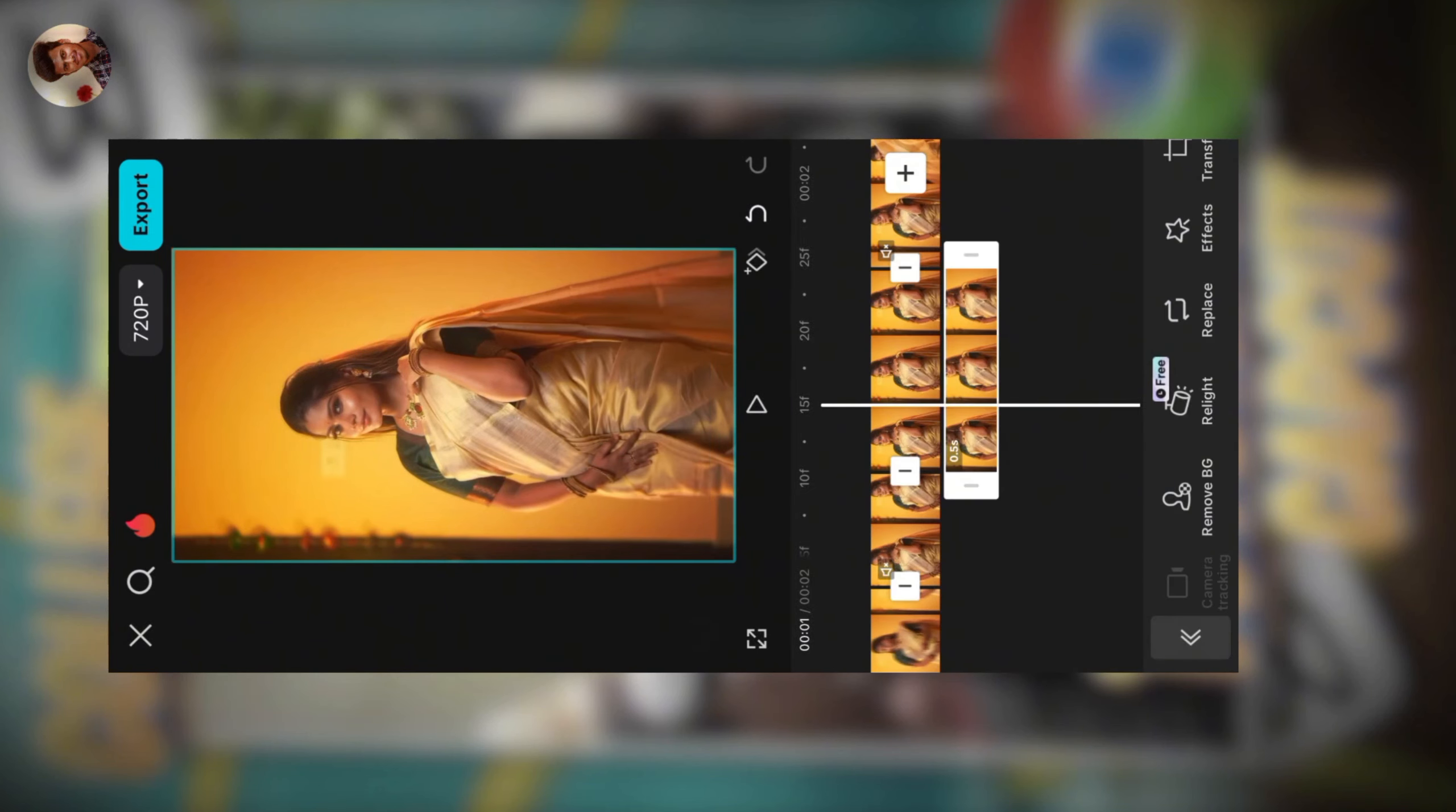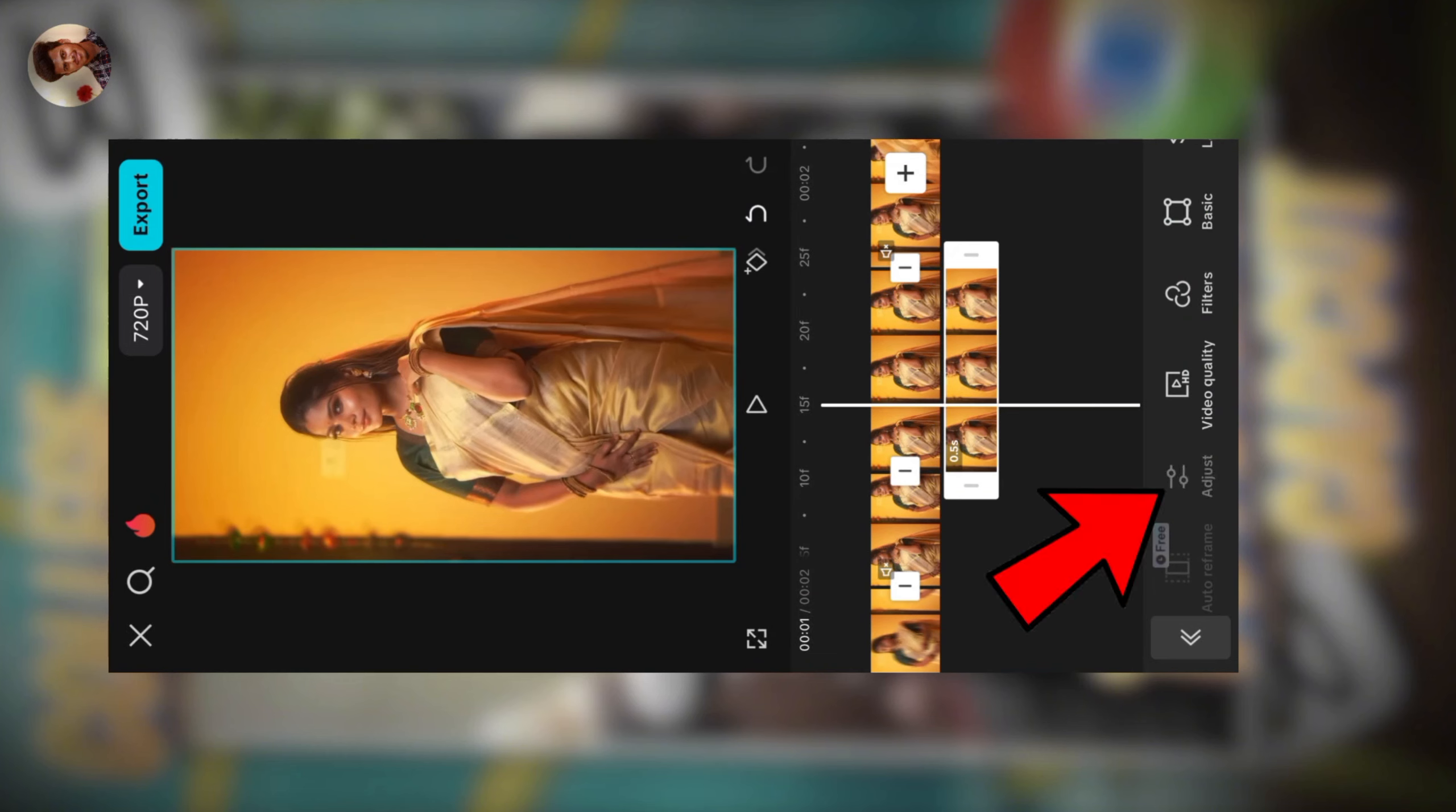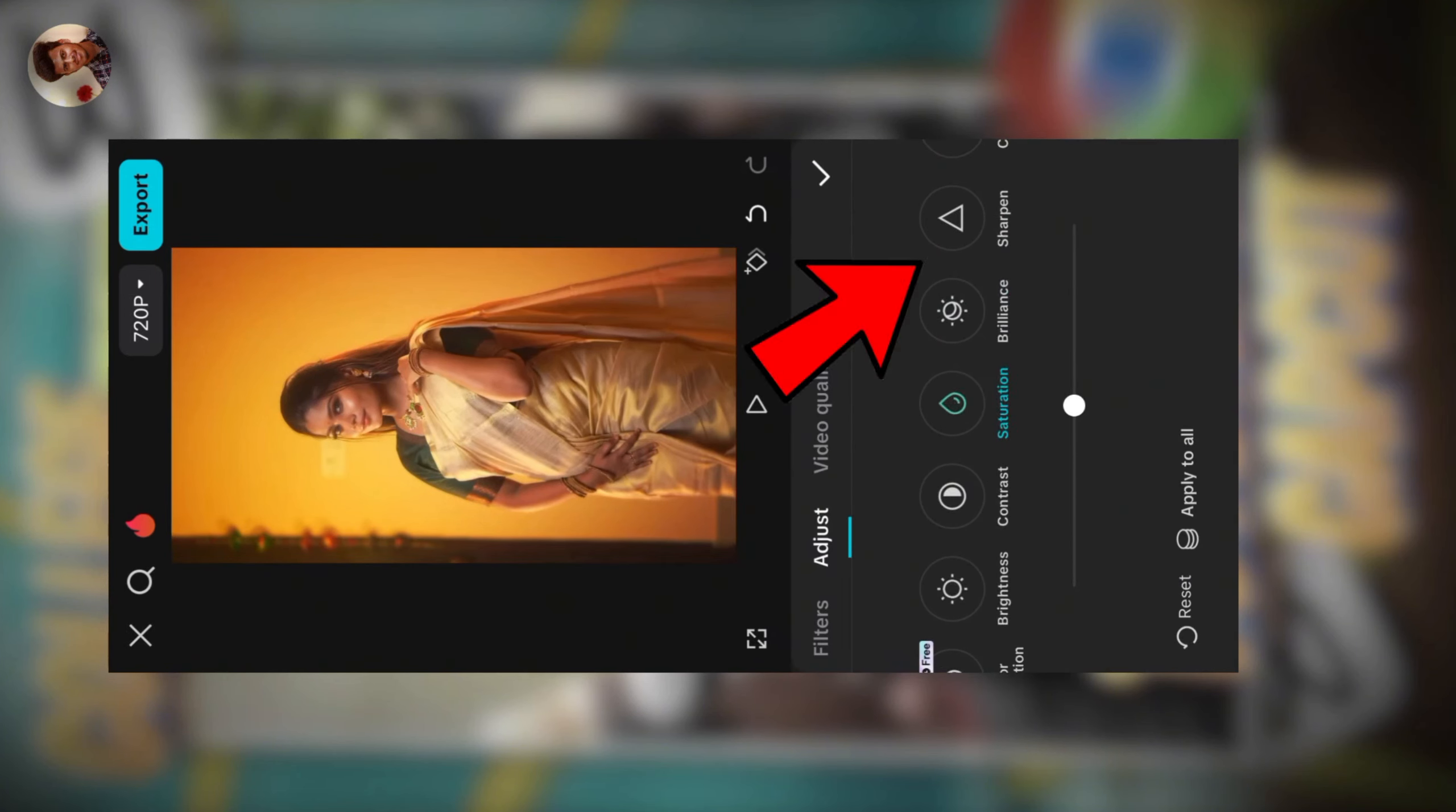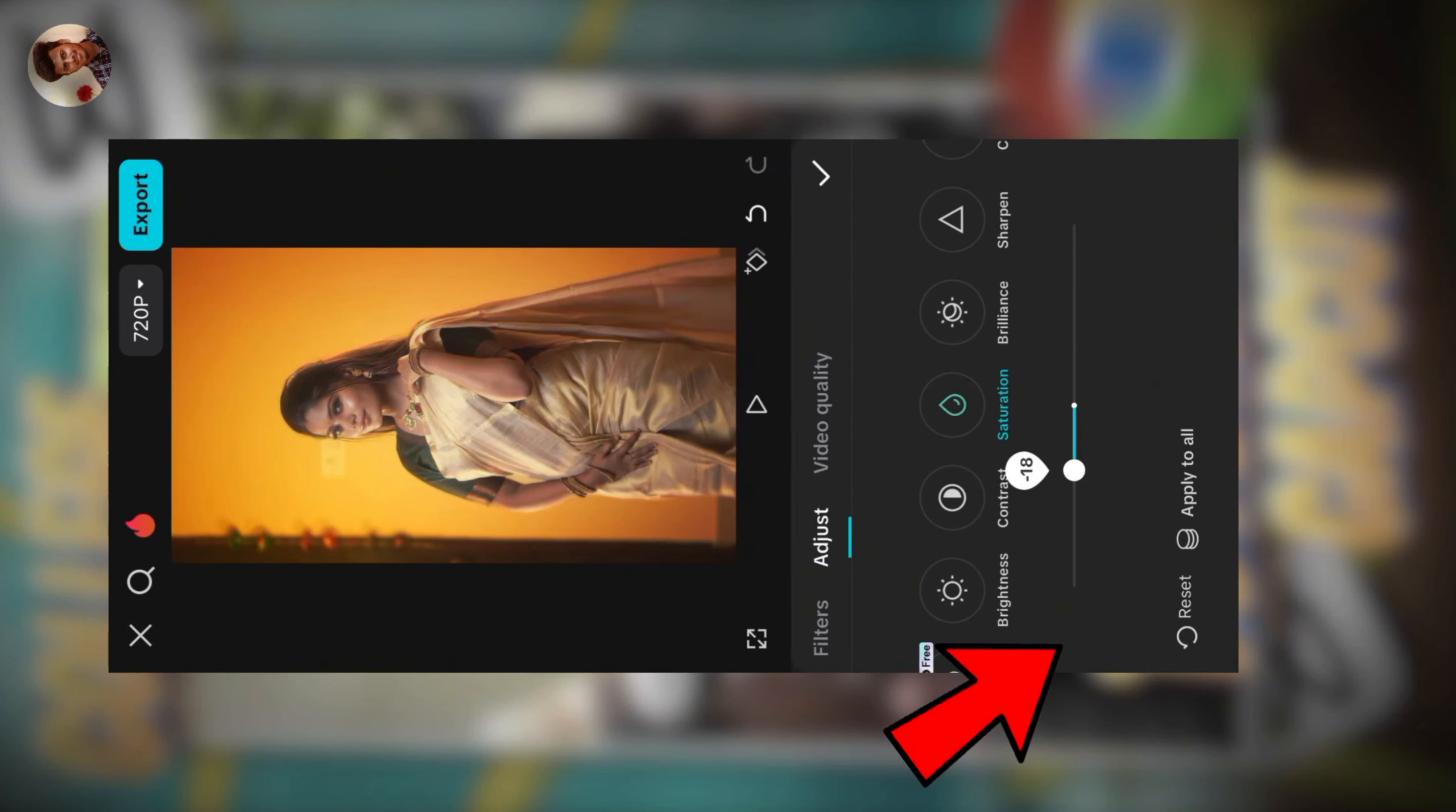Click and scroll down. Click the saturation. Select minus 100.